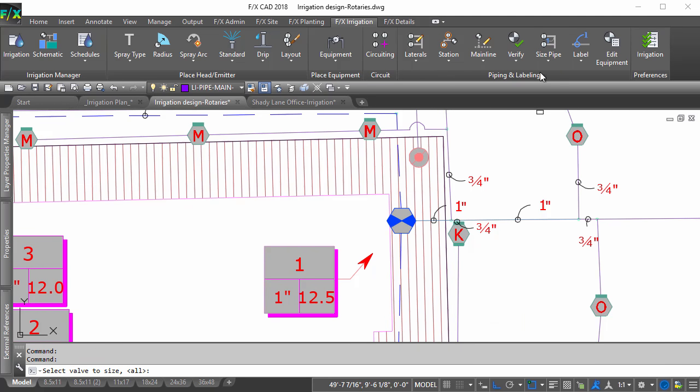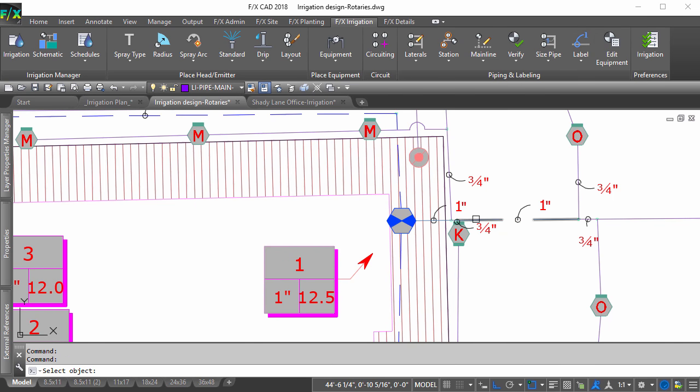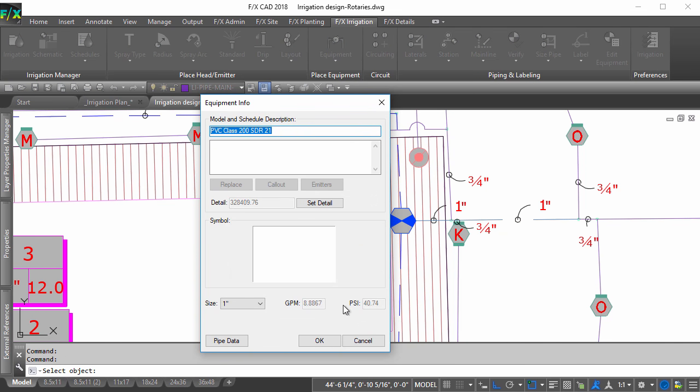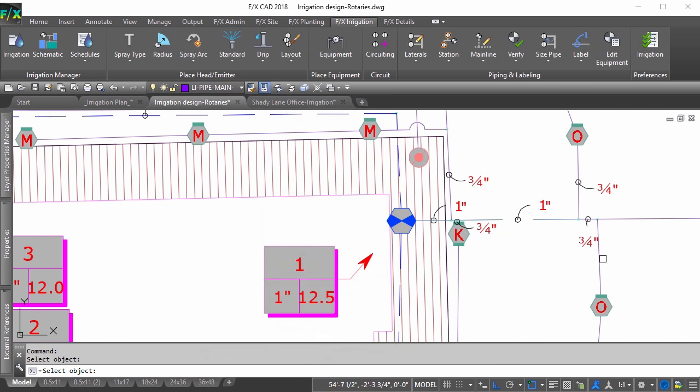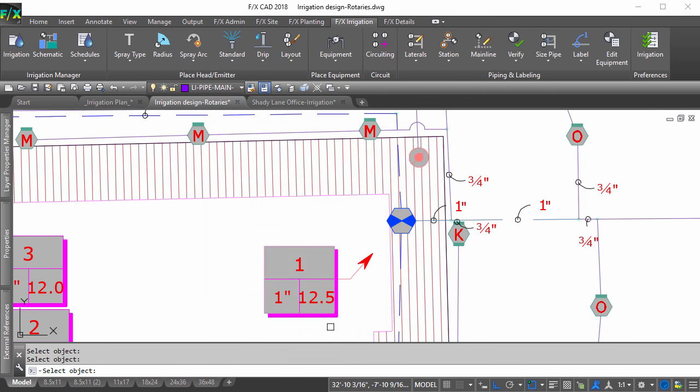Once you size your laterals again, you can view the data on a given piece of pipe to ensure things changed as desired. Remember to regenerate your schedule to see the changes there as well.